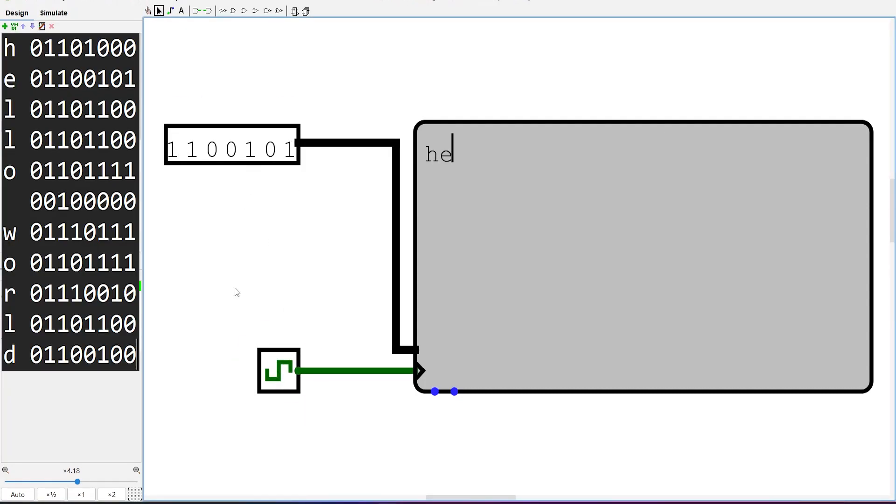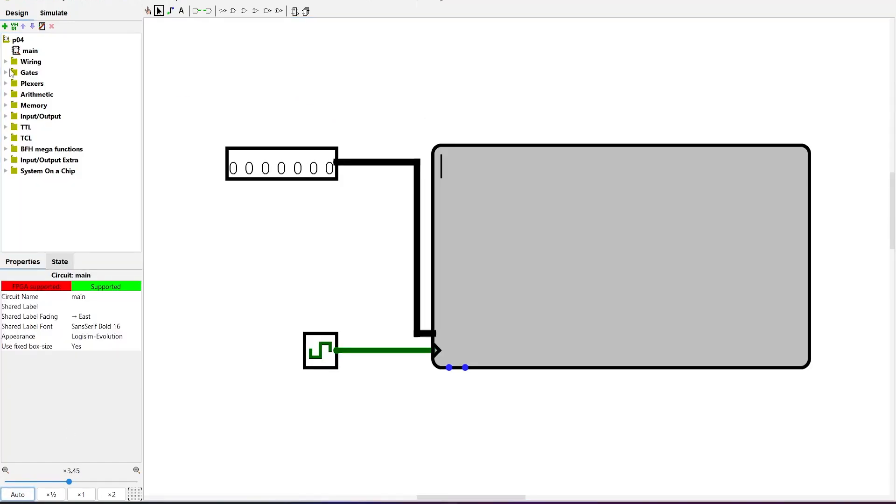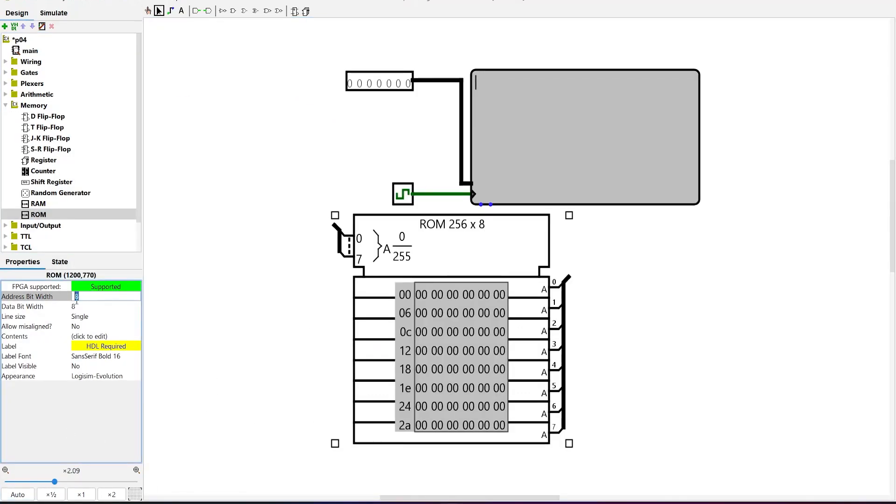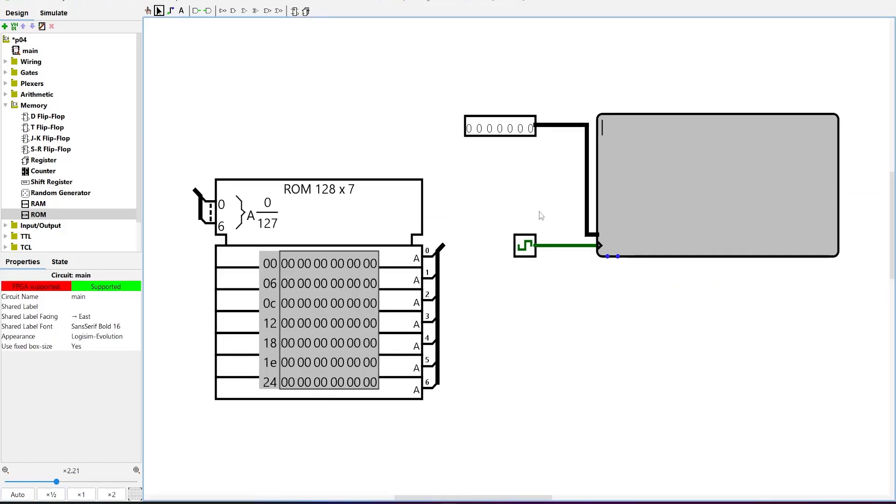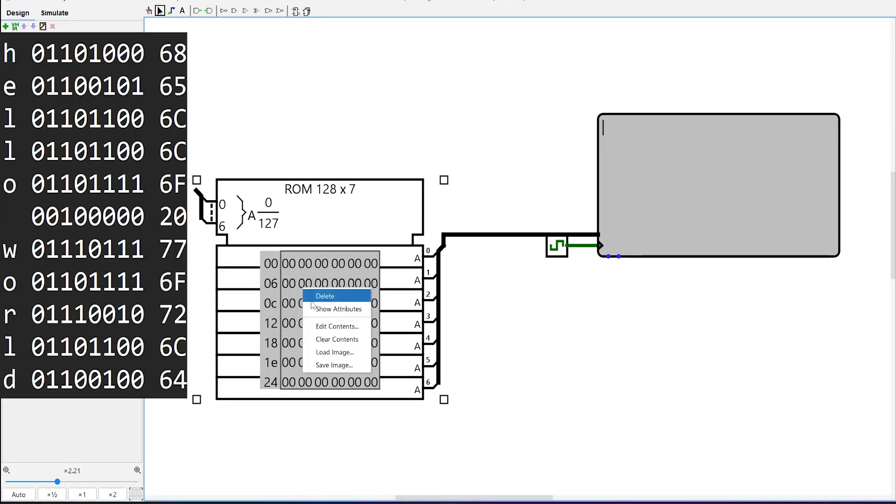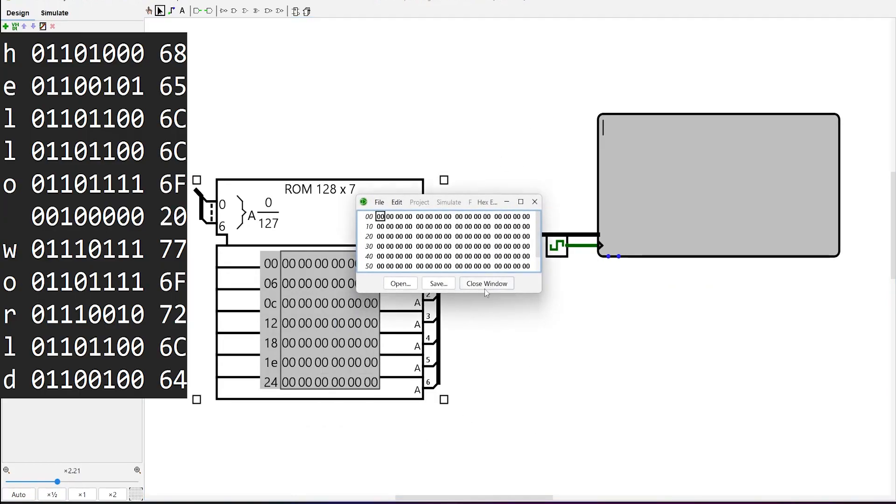To then display a complete text, the characters need to be provided one by one to the TTY at each clock cycle. If we know what text to display, then we can store all the characters in a ROM and fetch them one by one by changing its address input value.